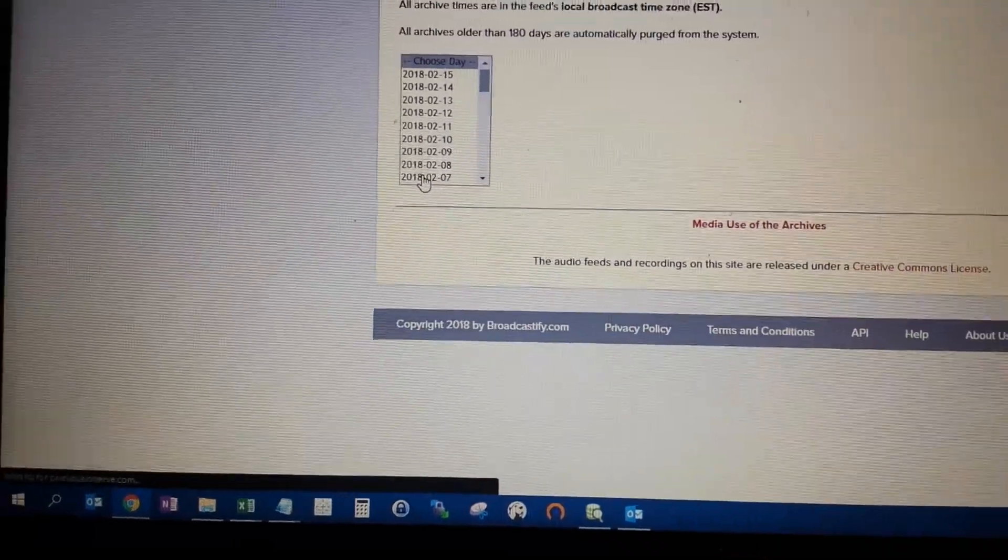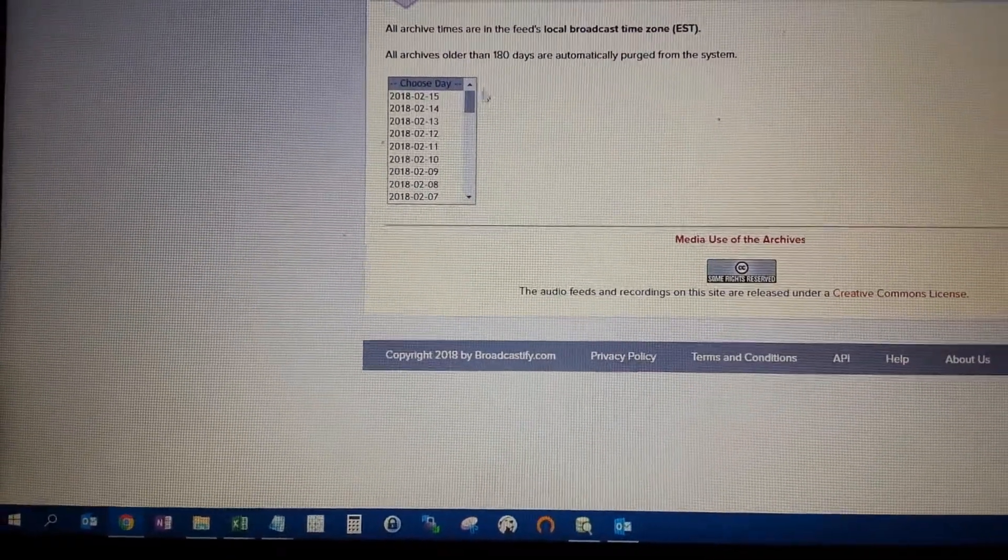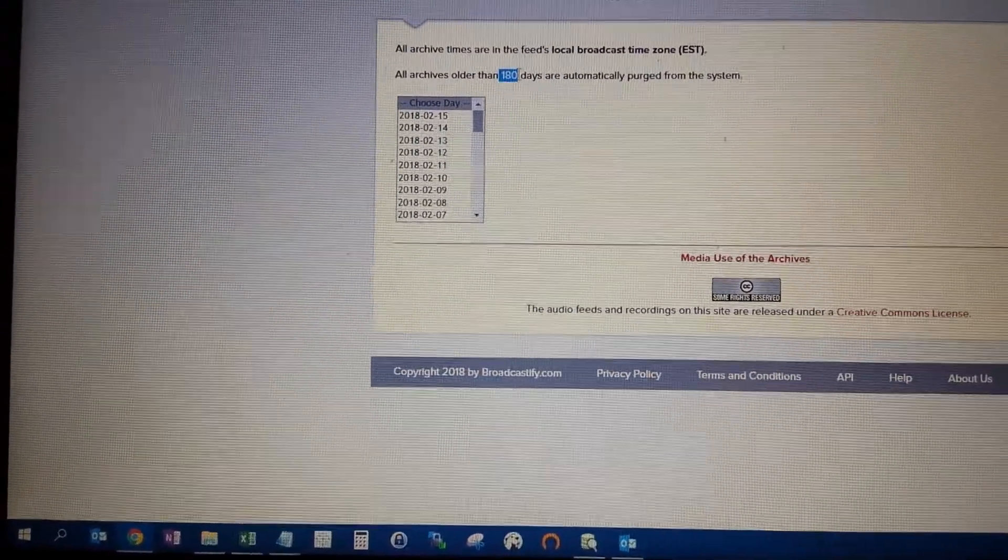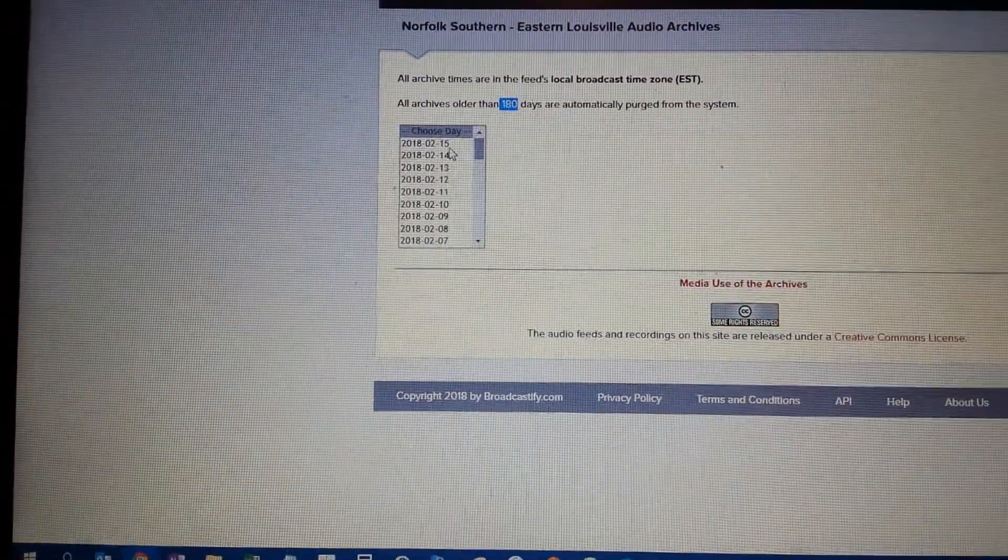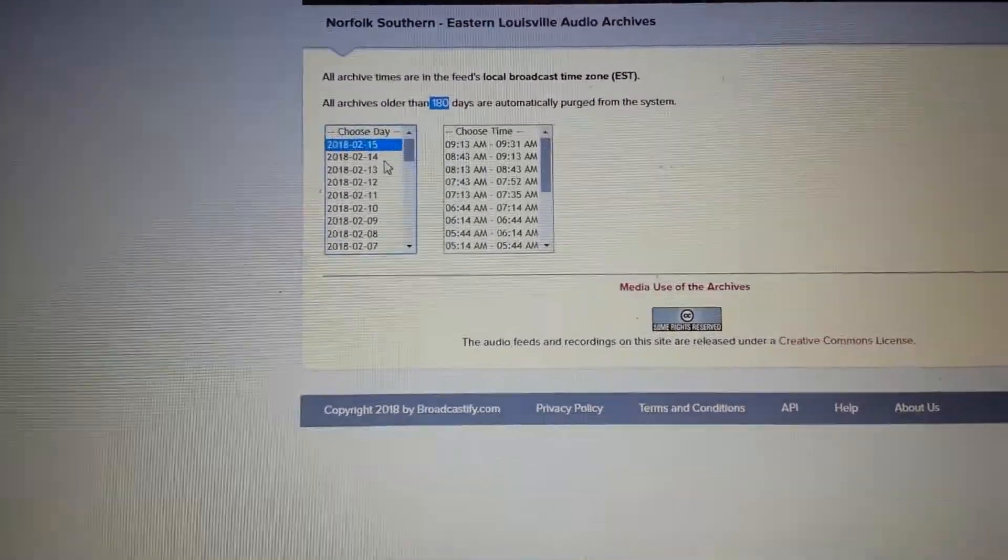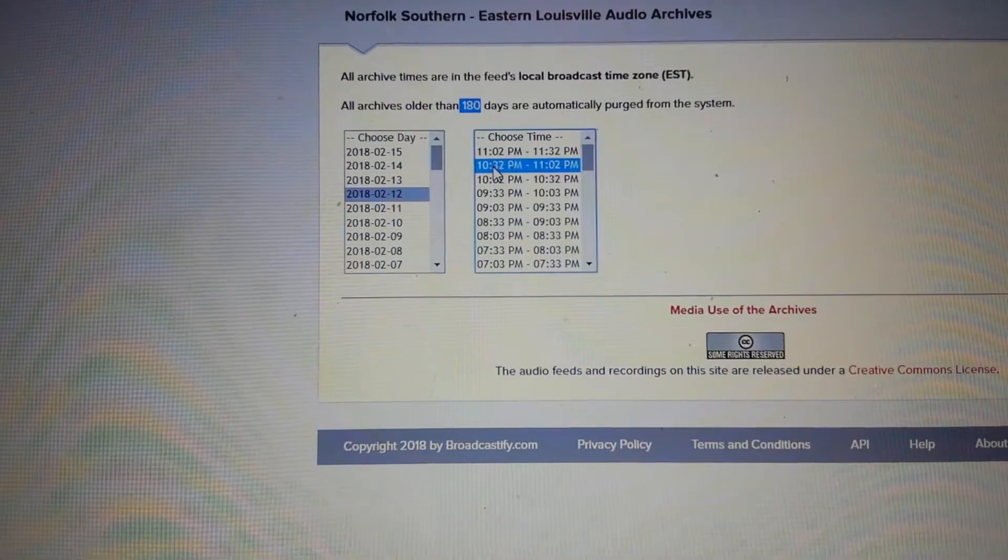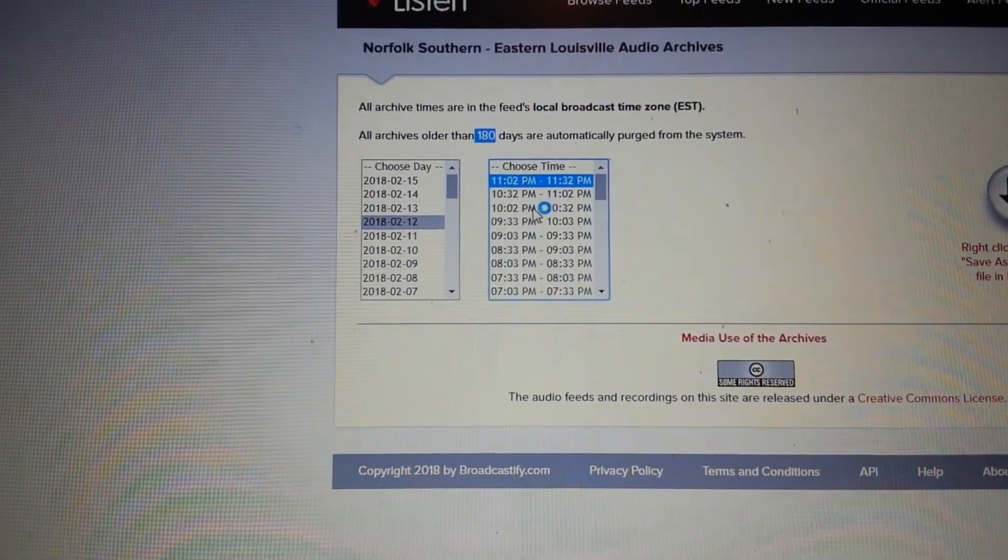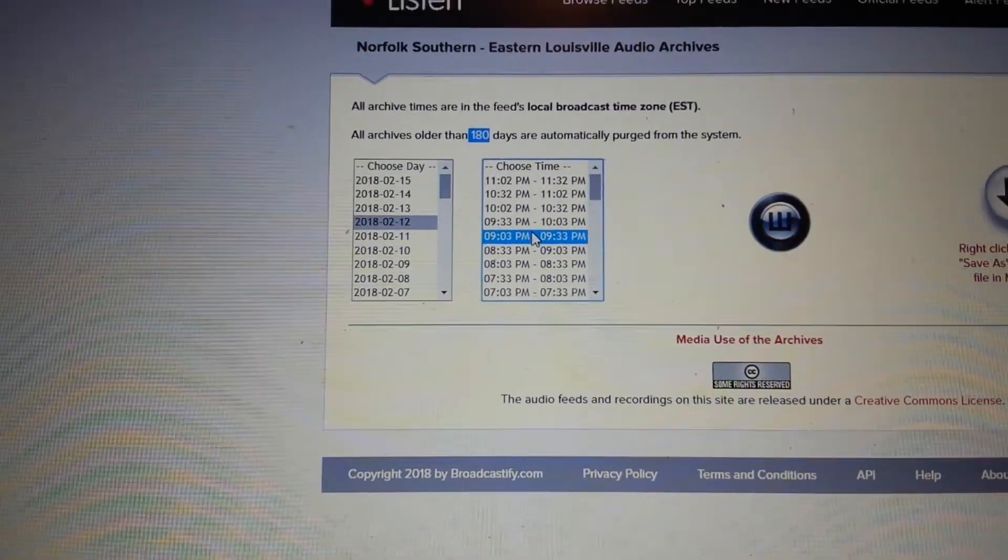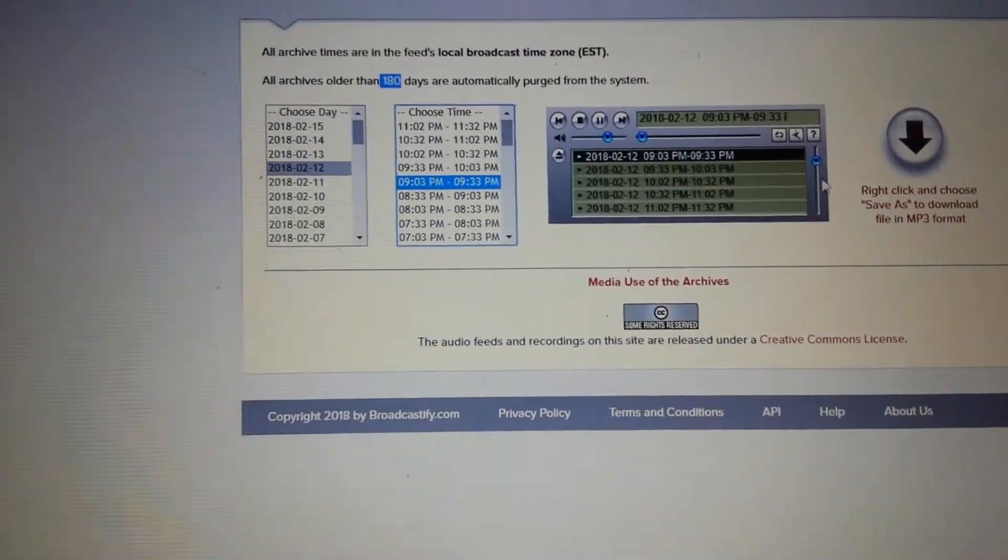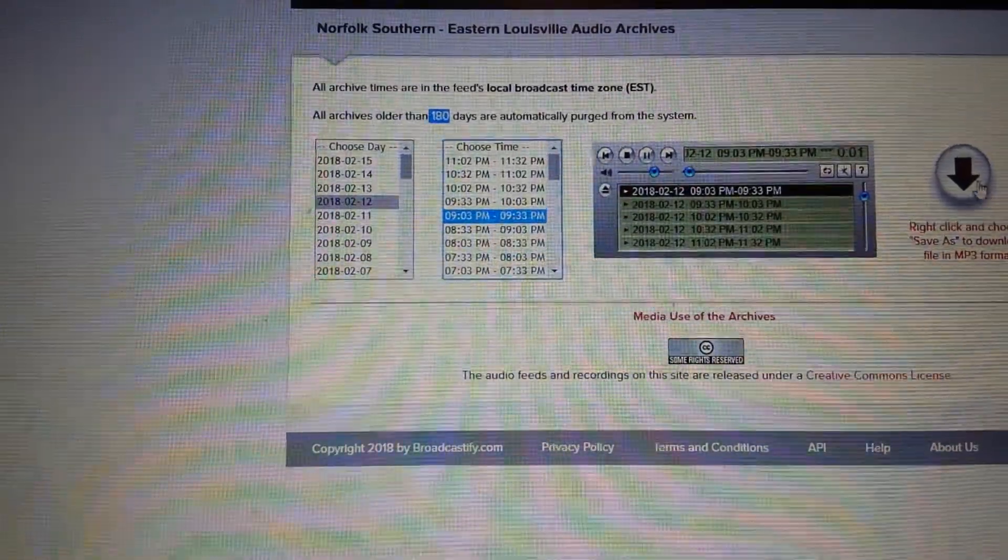This actually goes back 180 days, I think I said 90. So you can basically choose a date and then these are in 30 minute increments. You can either listen to them here.